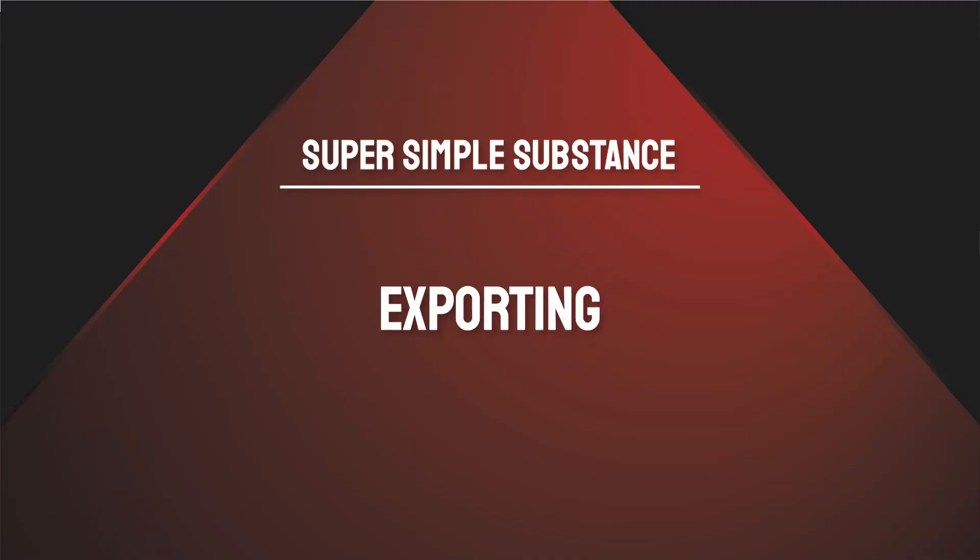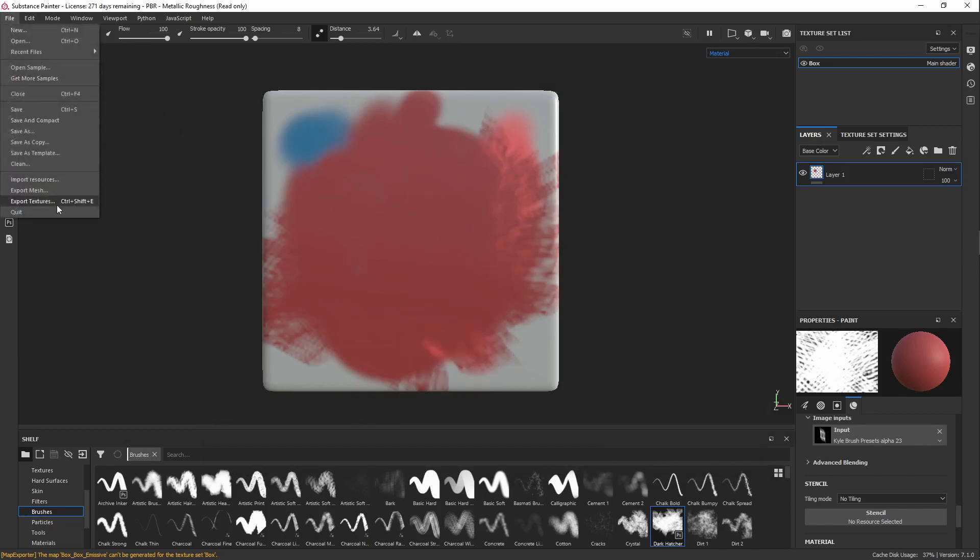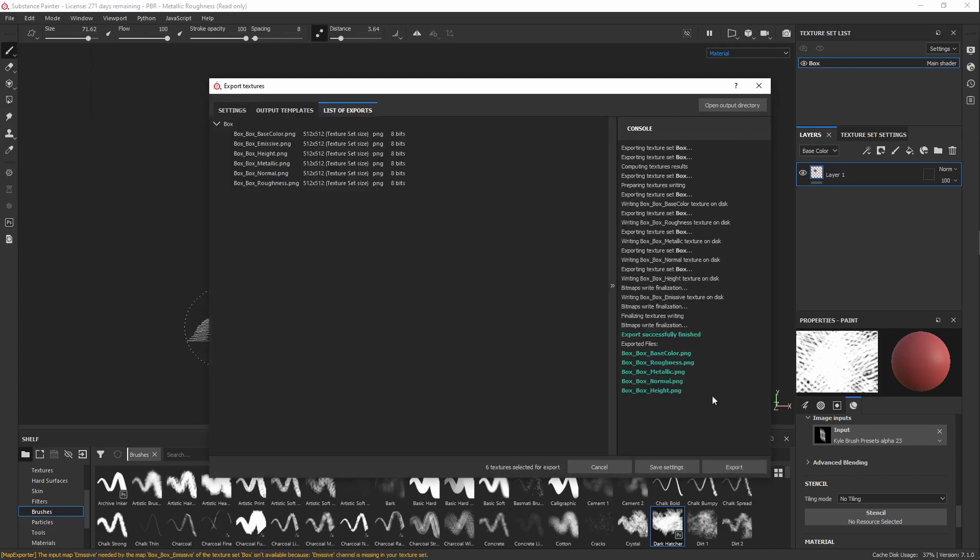Alright, so you've finished, and you can't wait to show your family and friends your intricate work of art. Exporting is fairly straightforward, just go to File, Export Textures, and right away these base settings will be fine.